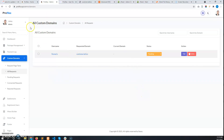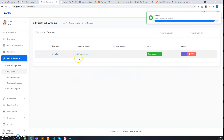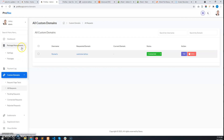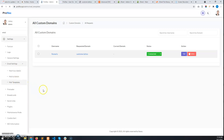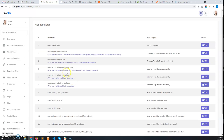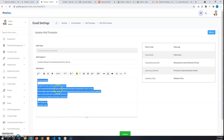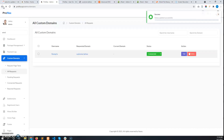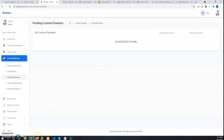After adding the domain in hosting, come back to the admin dashboard and change the status from 'Pending' to 'Connected'. After changing the status, a mail will be sent to the user that the custom domain has been connected. You can set up the mail template text from 'Mail Templates' under 'Custom Domain Connected' — there you can set up which text will be shown to the user.